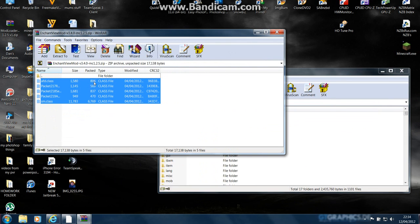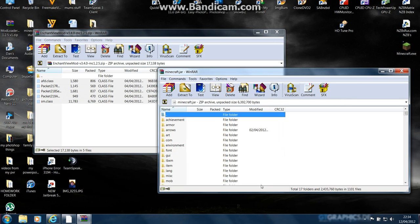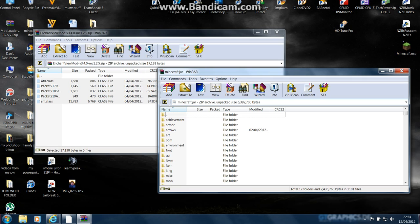It might affect it, it might not, but whatever. So yeah, drag and drop it in there. Make sure you have deleted META-INF. Please, on every mod that I will show you, you need to make sure that META-INF is deleted—just completely gone.